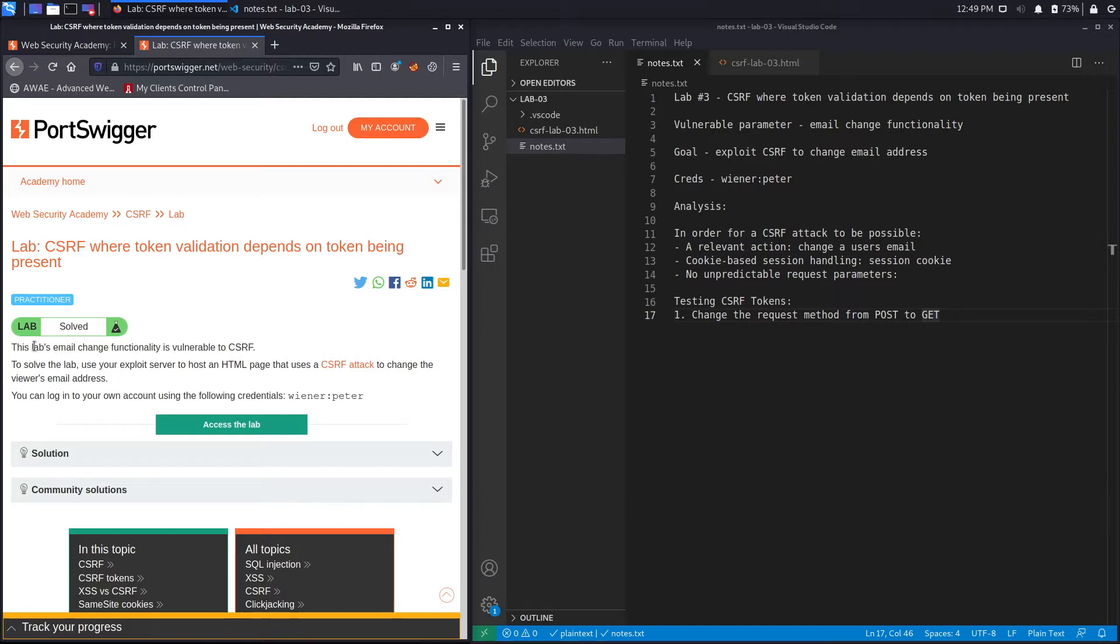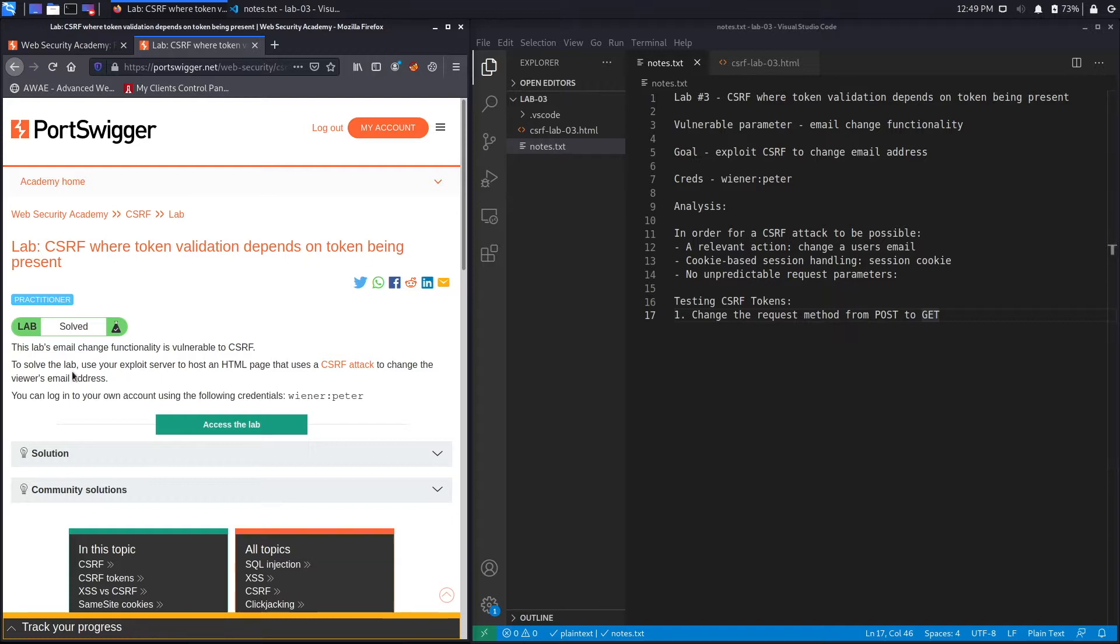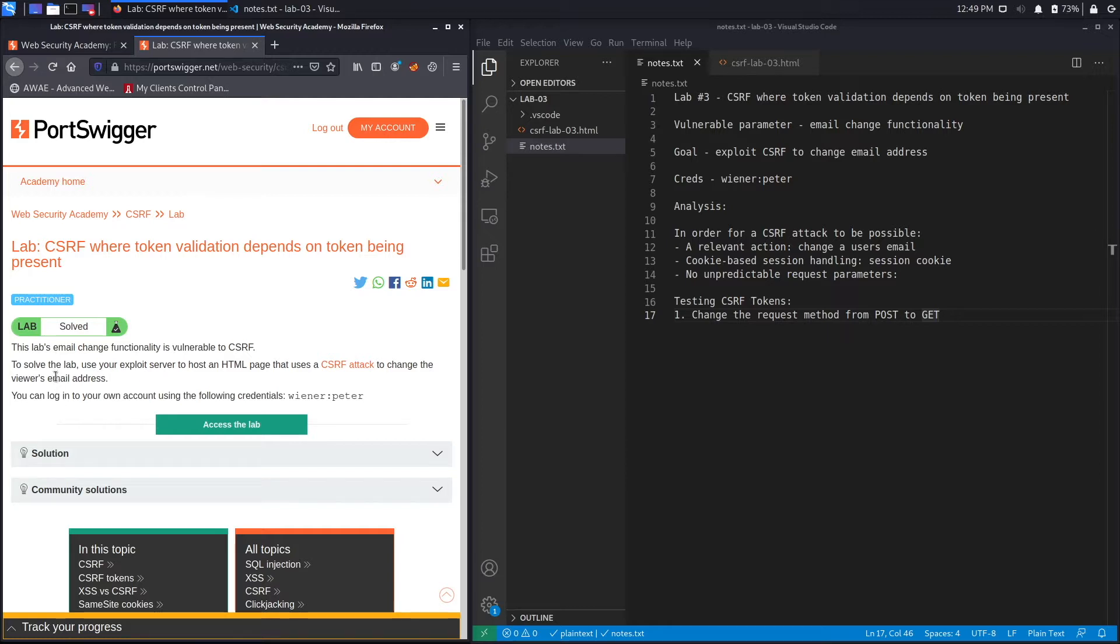This lab's email change functionality is vulnerable to CSRF. The vulnerable parameter is the email change functionality, similar to the previous labs. To solve the lab, use your exploit server to host an HTML page that uses a CSRF attack to change the viewer's email address.